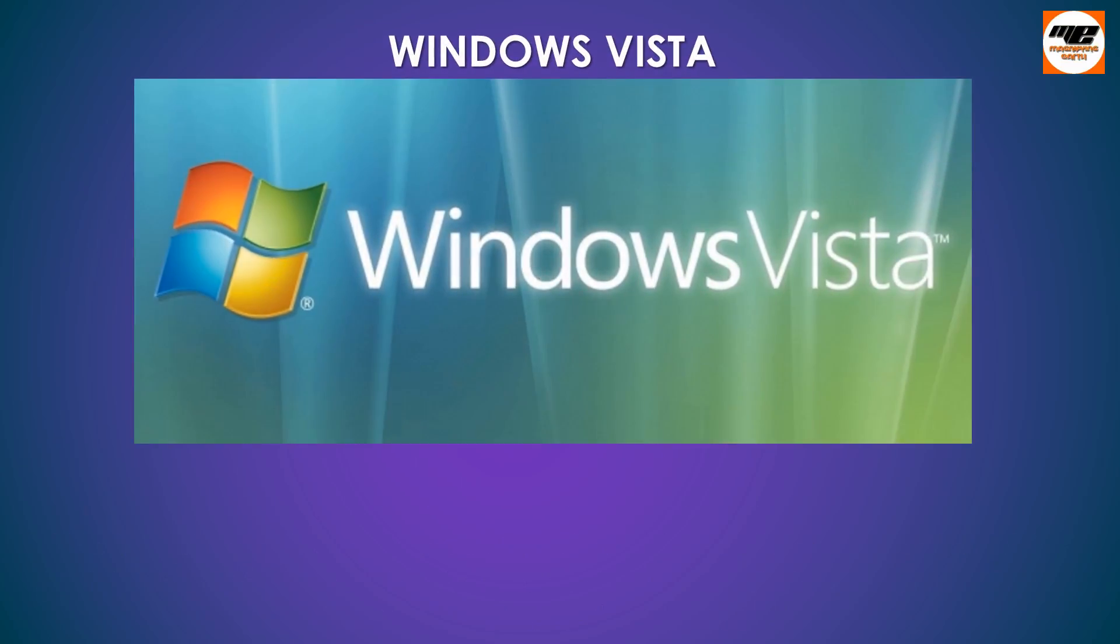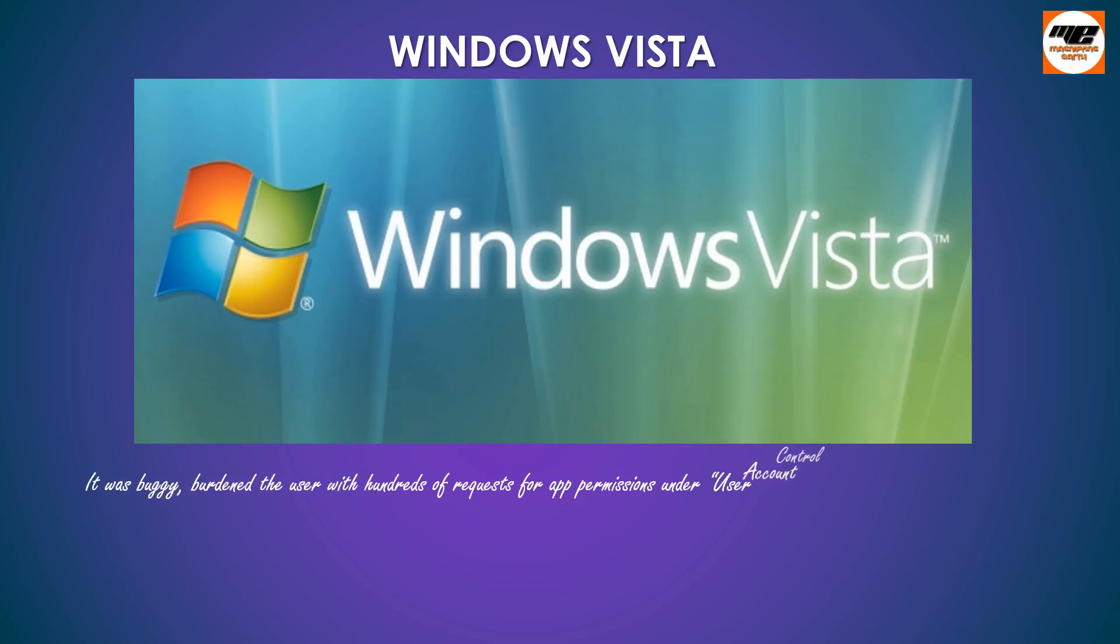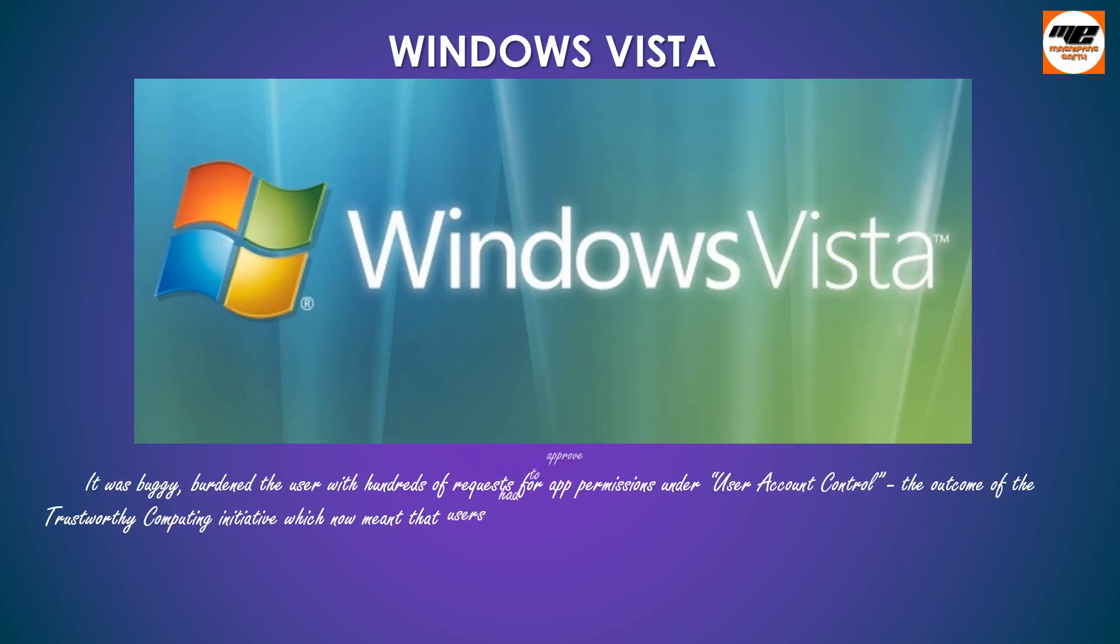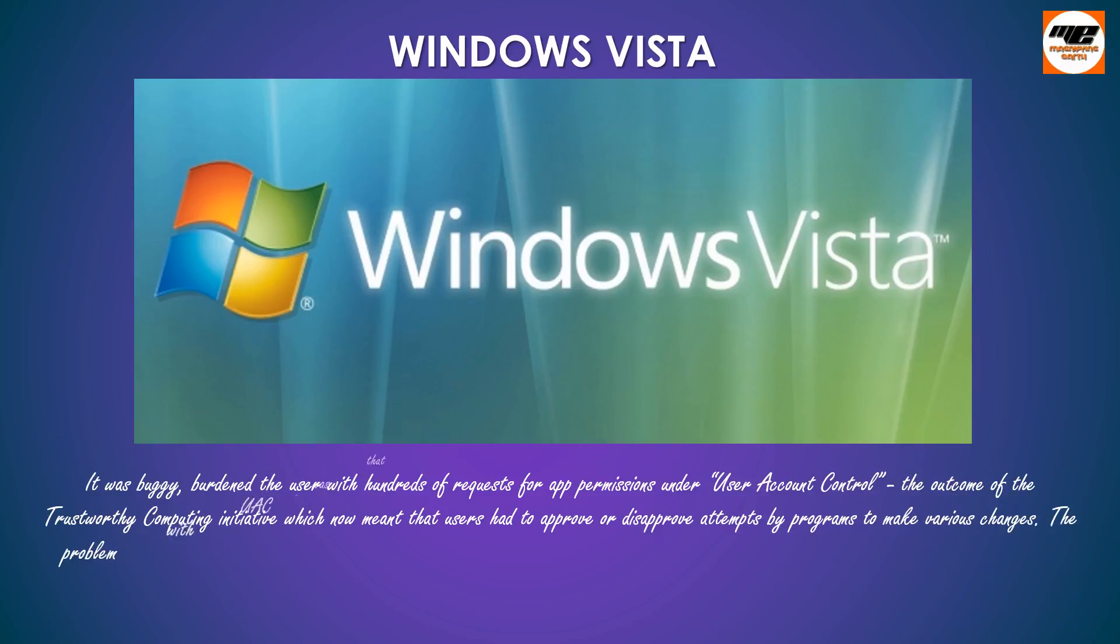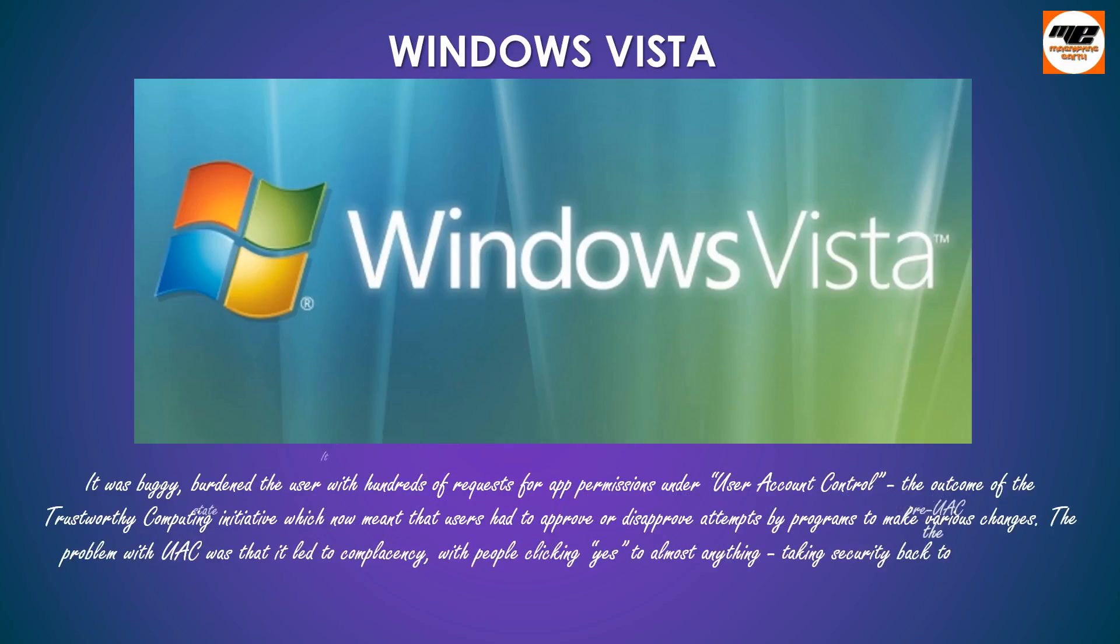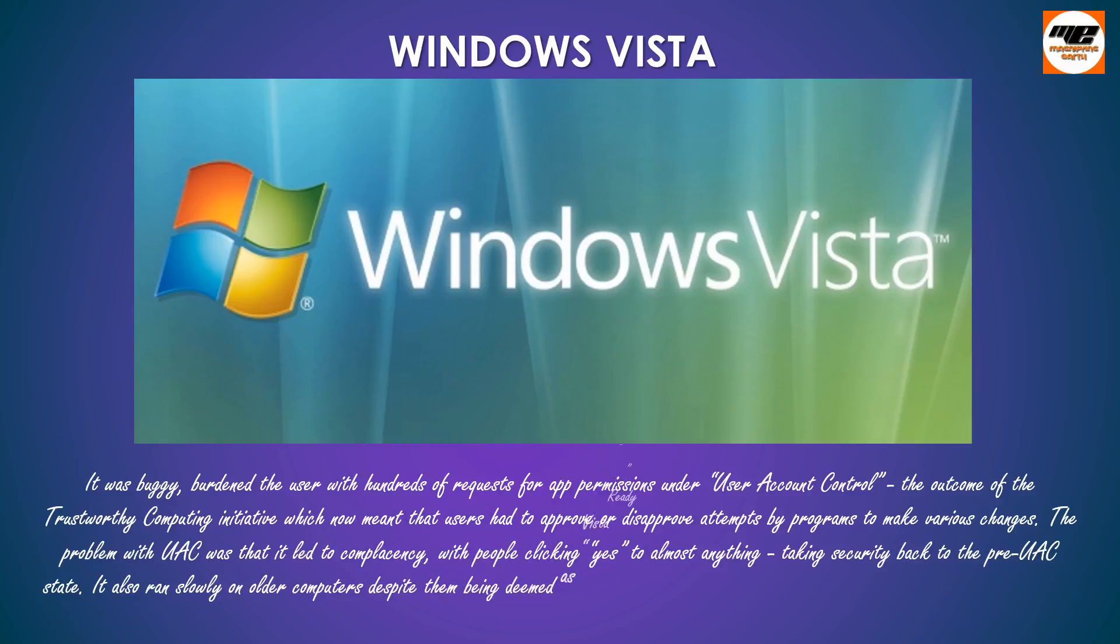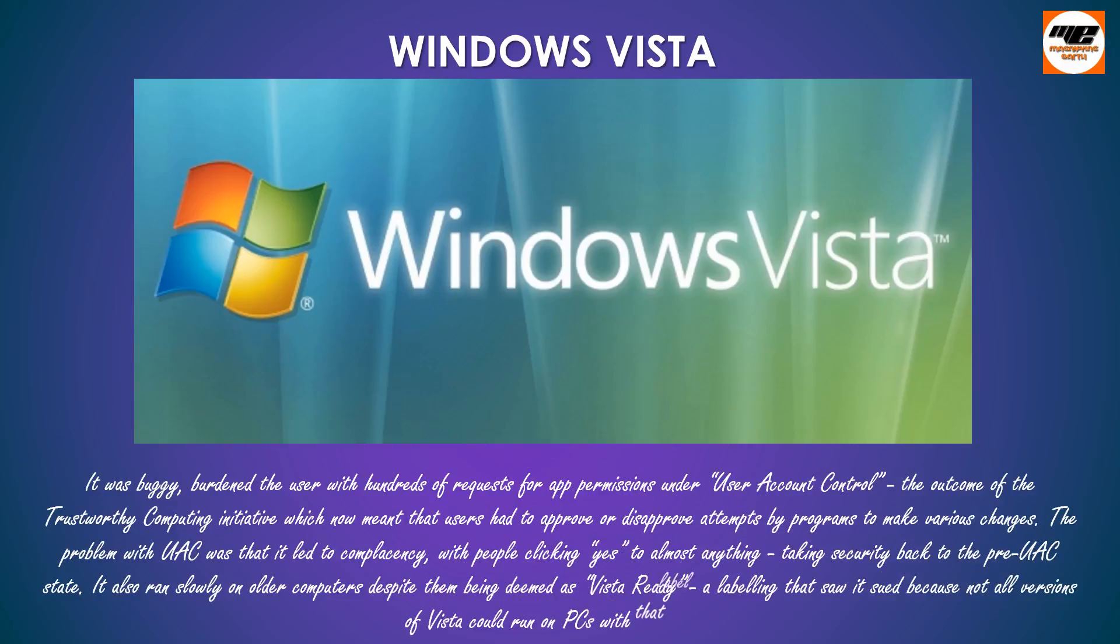It was buggy, burdened the user with hundreds of requests for app permissions under user account control. The outcome of a trustworthy computing initiative which now meant that users had to approve or disapprove attempts by programs to make various changes. The problem with UAC was that it led to complacency, with people clicking yes to almost anything, taking security back to the pre-UAC state.